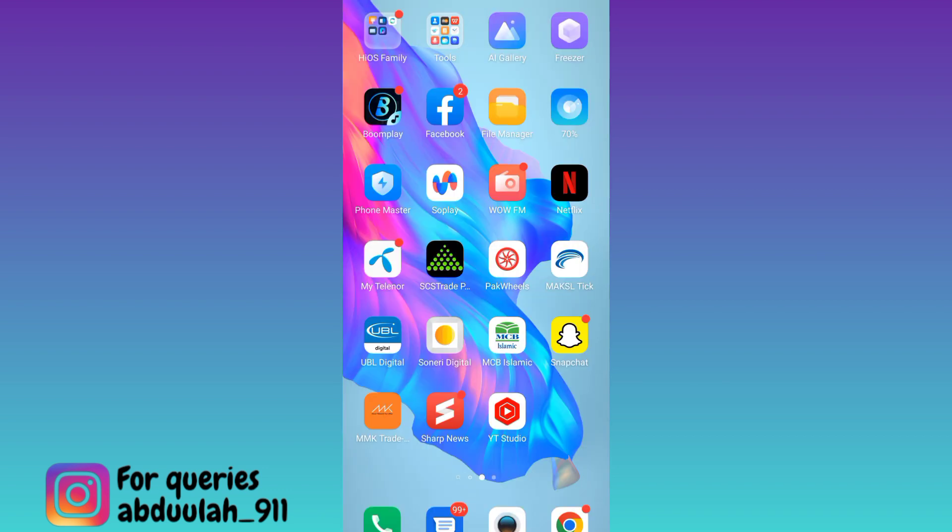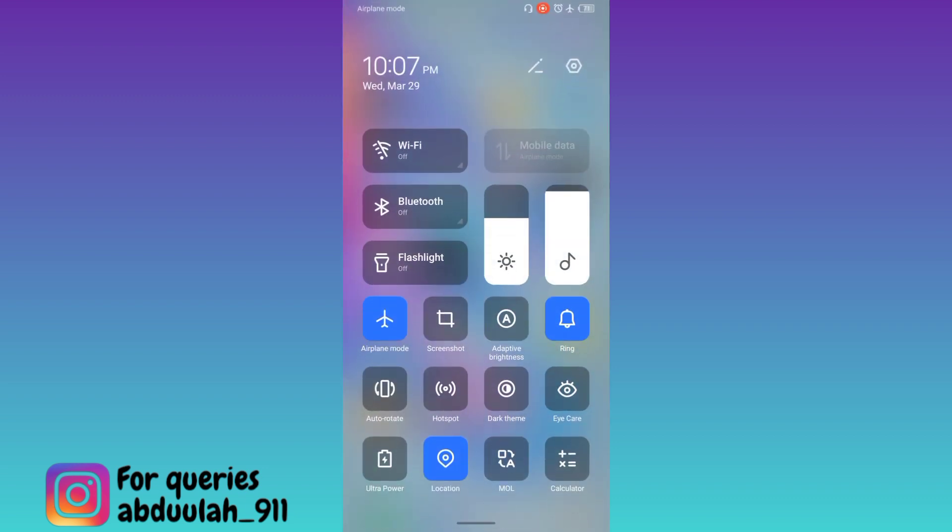And after that, you need to turn off the airplane mode and connect to the internet. And that's it.